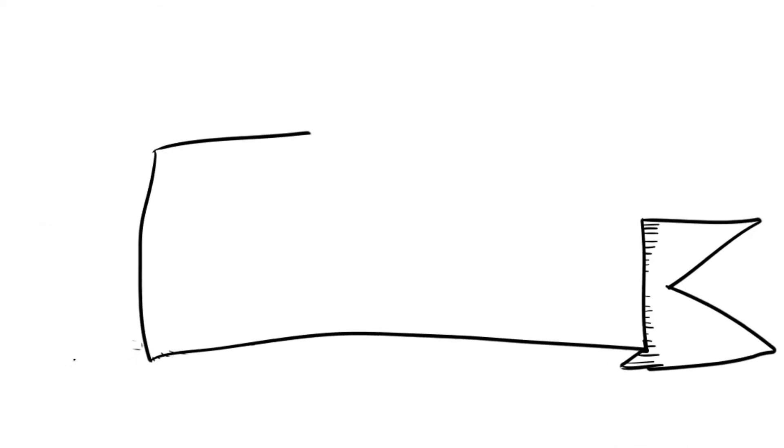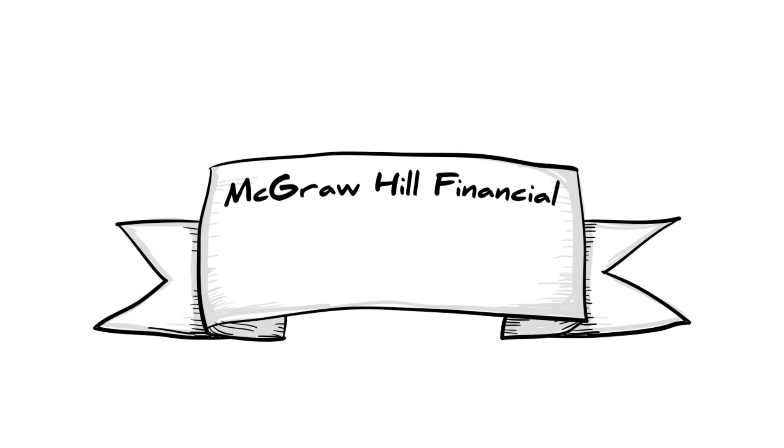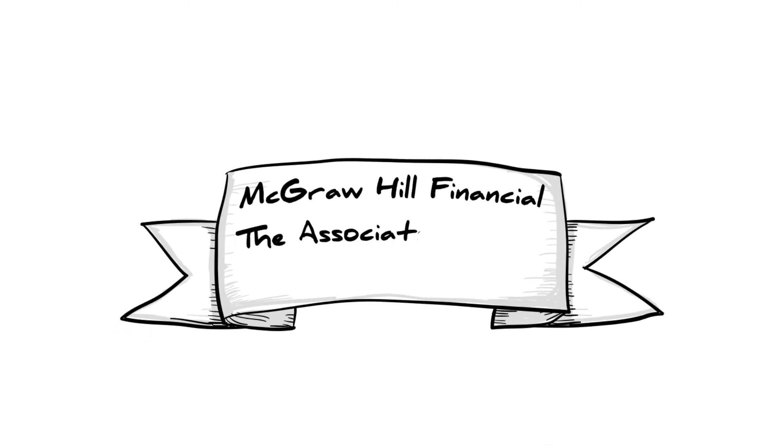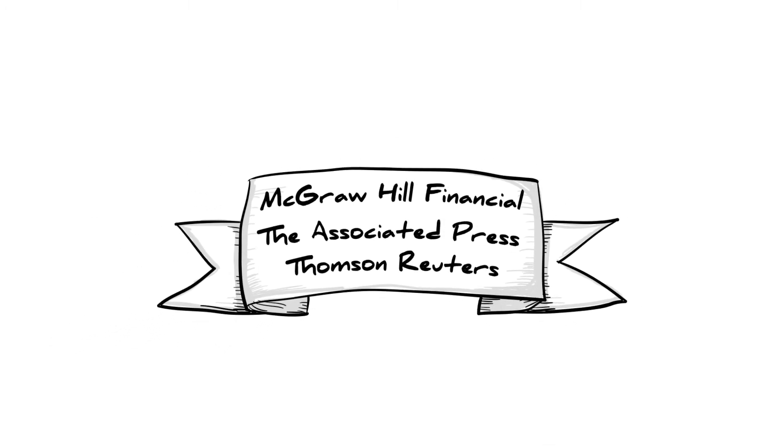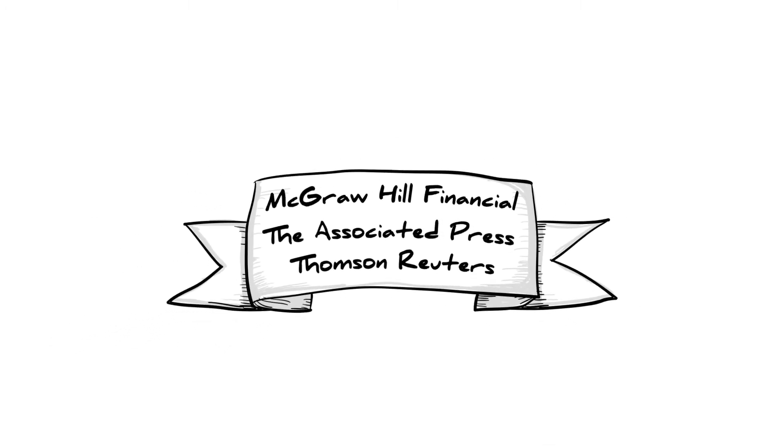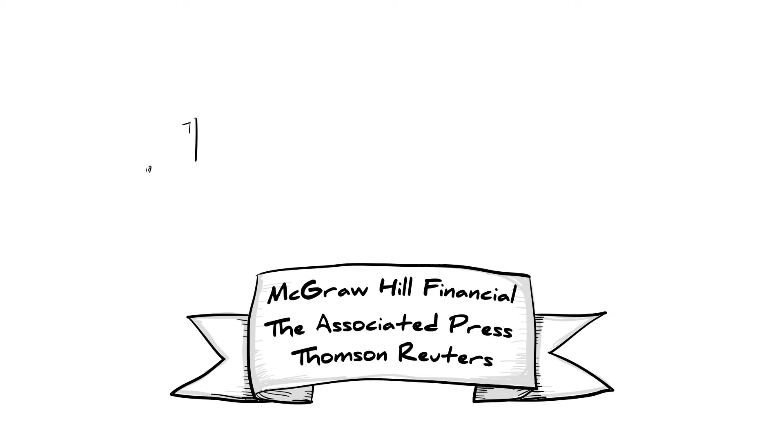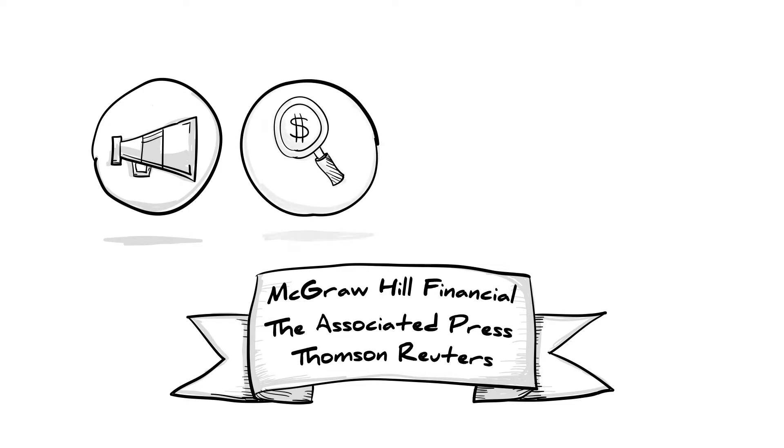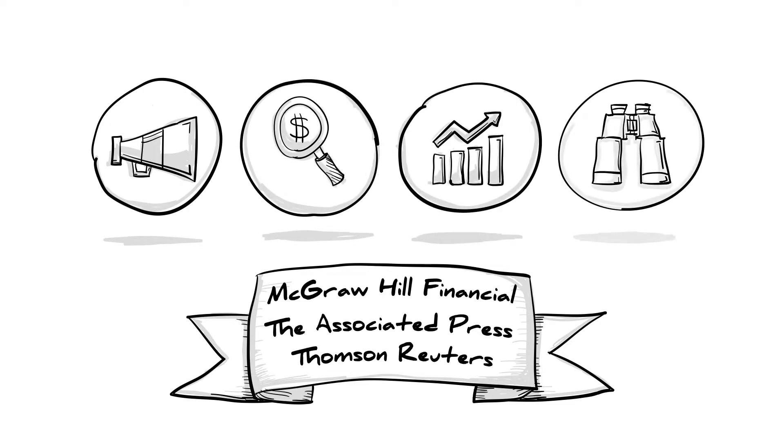Some of the world's marquee companies, such as McGraw-Hill, Associated Press, and Thomson Reuters rely on Connotate to deliver web data every day for news and content aggregation, competitive and pricing intelligence, sales intelligence, financial and market research, and many more.